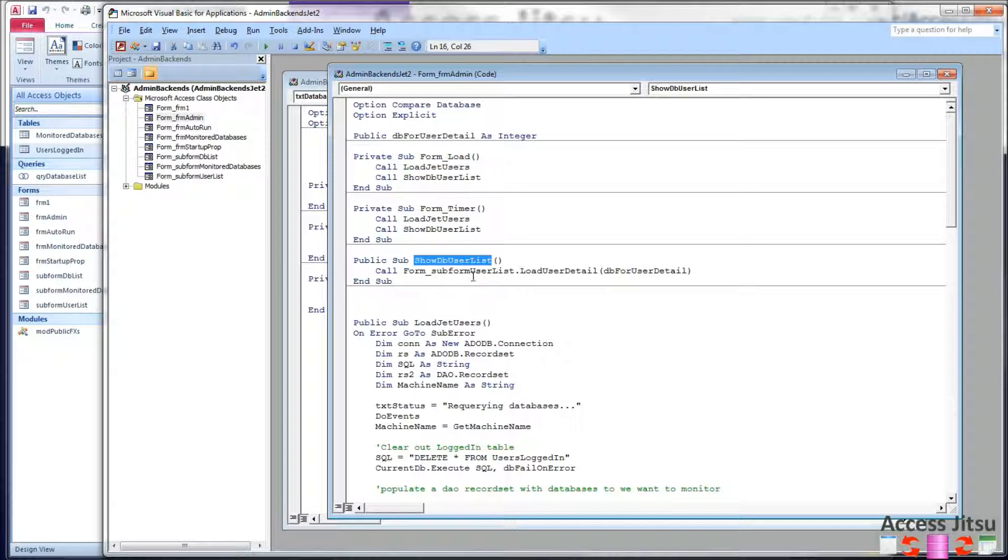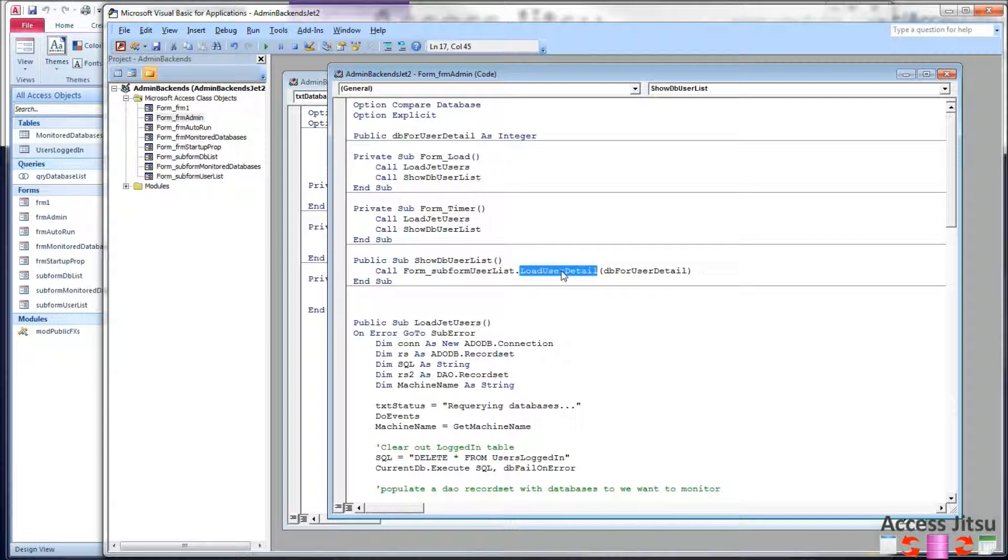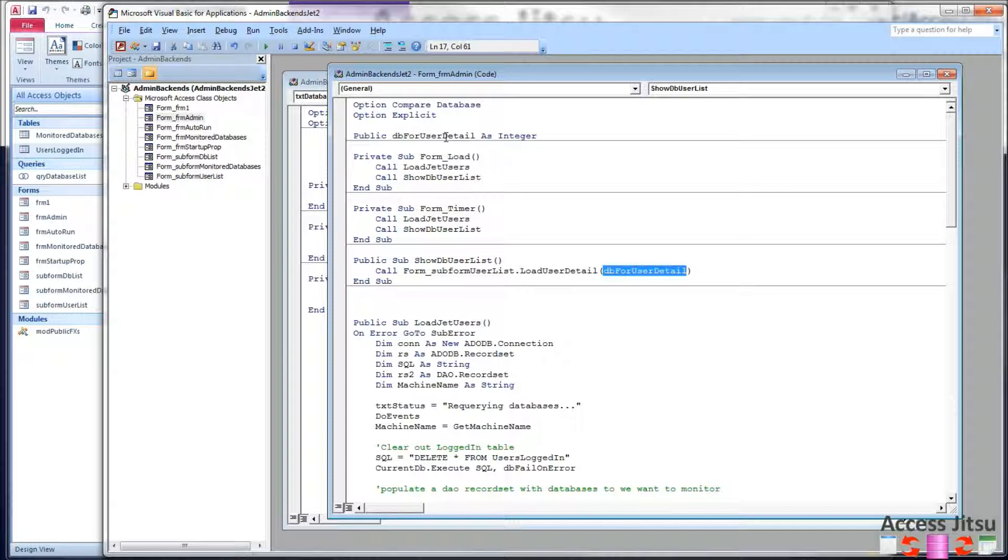The new method we have here is showDBUserList. And that is this guy right here. And all it's doing is telling our new subform to run this method, loadUserDetail. And we're going to pass it the value of the database ID we want it to look at.